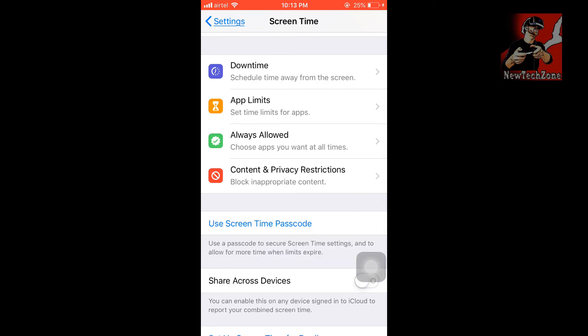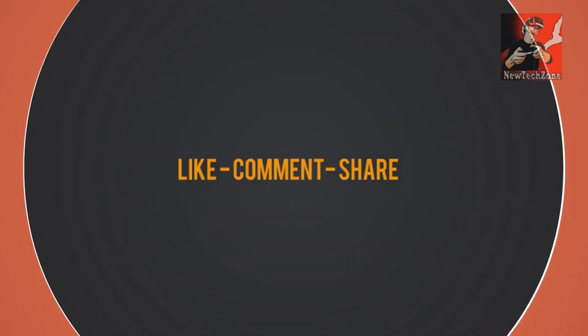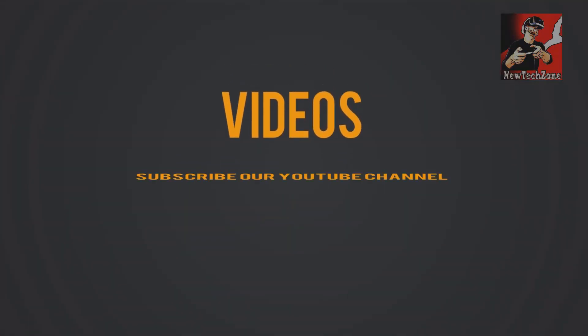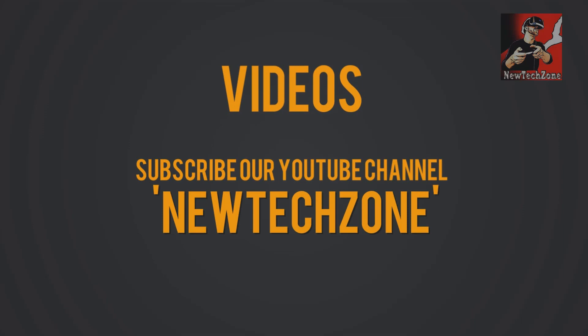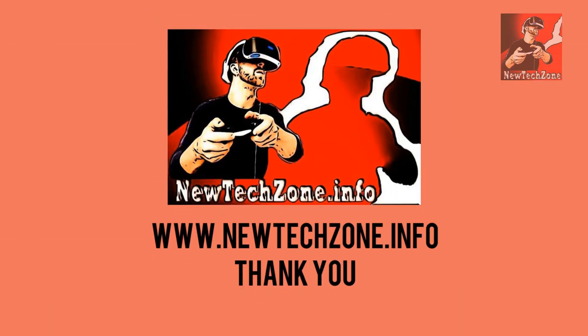Screen Time helps reduce the amount of time we spend on our phones — it is very useful. If you like this video, please don't forget to like, comment, share, and subscribe to my YouTube channel to get notified about the latest iOS 12 tips. Thank you, and stay tuned for more awesome latest tech videos.